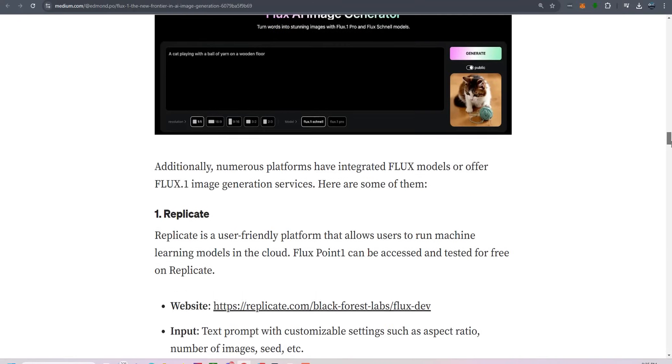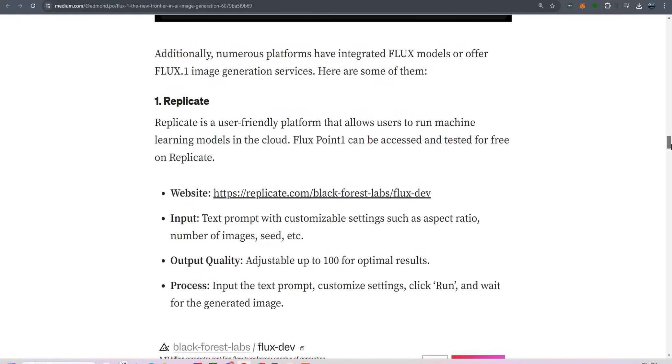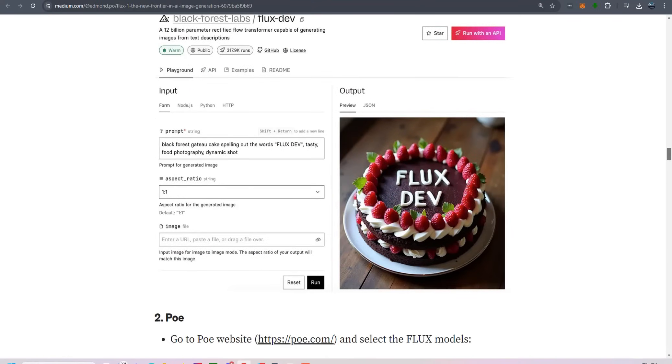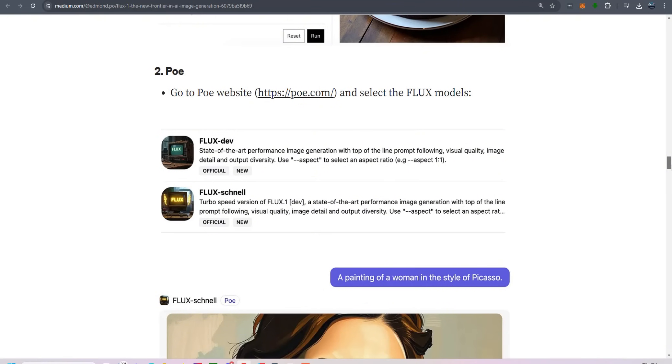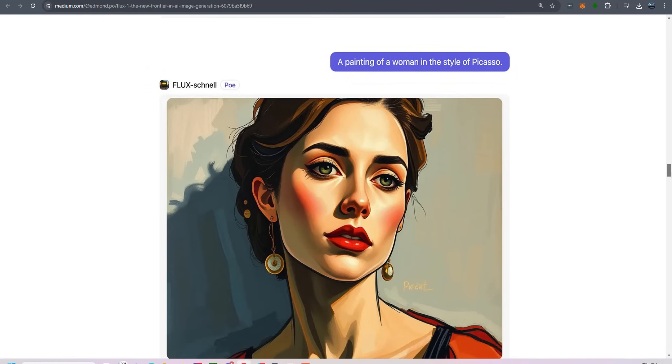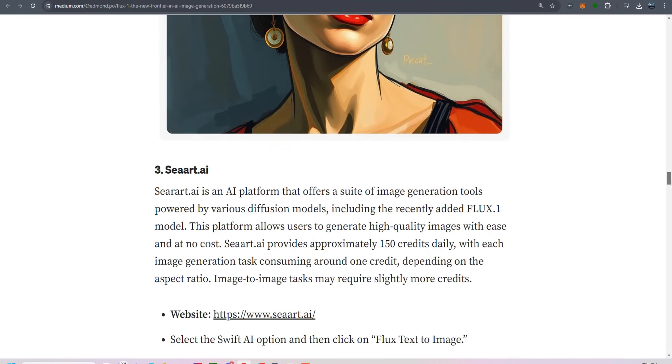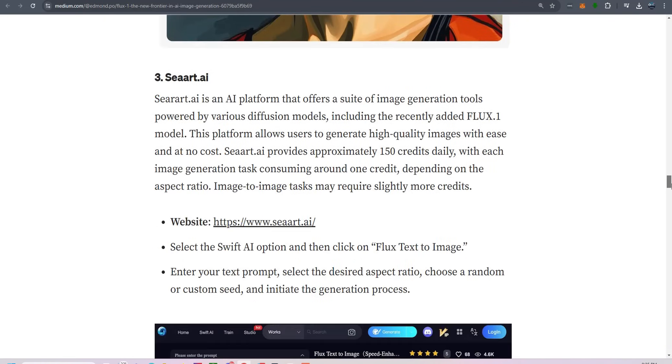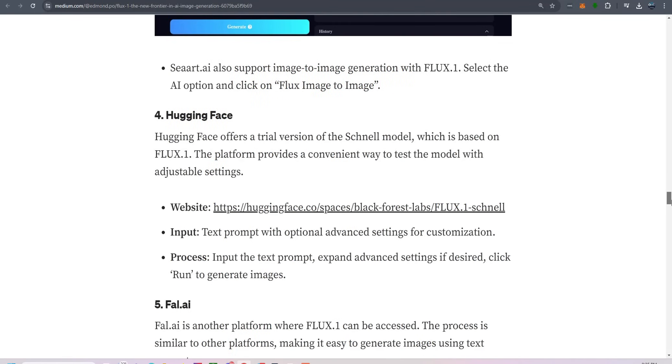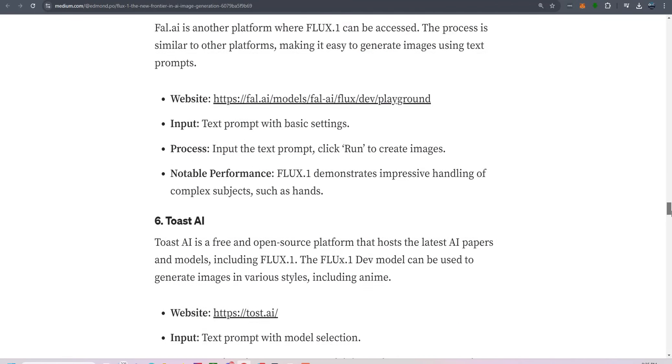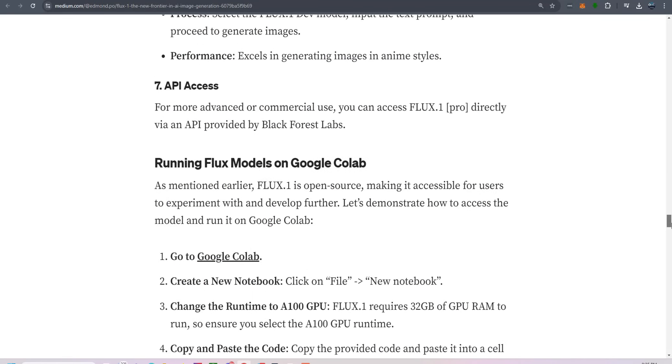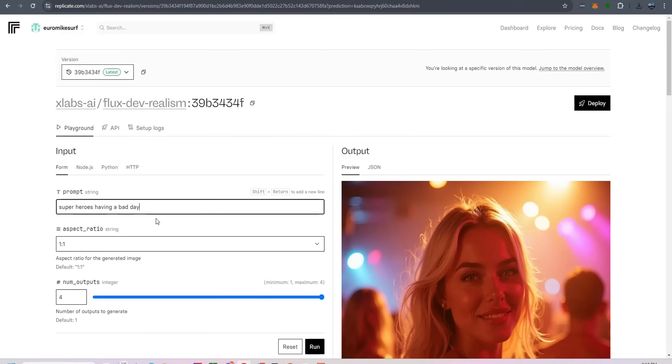Flux.1 is also integrated into several online platforms where you can generate images for free. Sites like Replicate, Poe, and CRt.ai make it easy to input your prompts and get high-quality images without needing advanced hardware. These platforms are perfect if you're just starting out or want to see what Flux.1 is capable of before committing to a deeper dive.